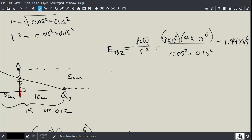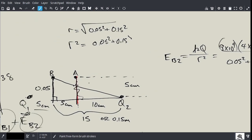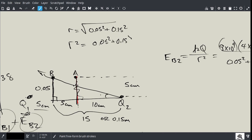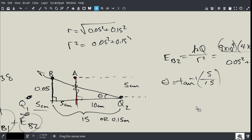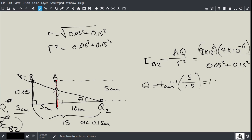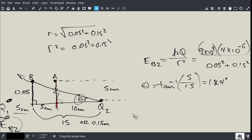We still need the direction for EB2. The angle theta equals the inverse tangent of the opposite over adjacent, which is 5 over 15. Working that out gives us approximately 18.4 degrees. So now we know theta for EB2. This turns into a geometry and trigonometry problem to add the two vectors.